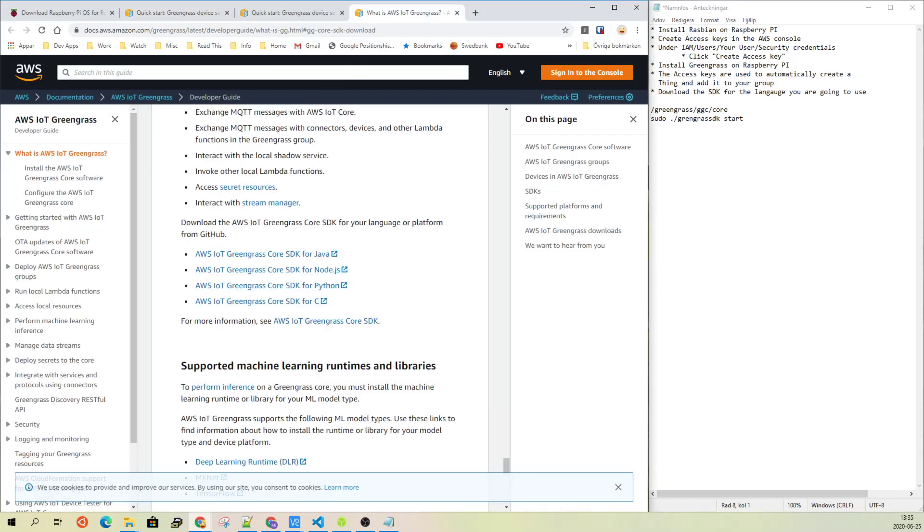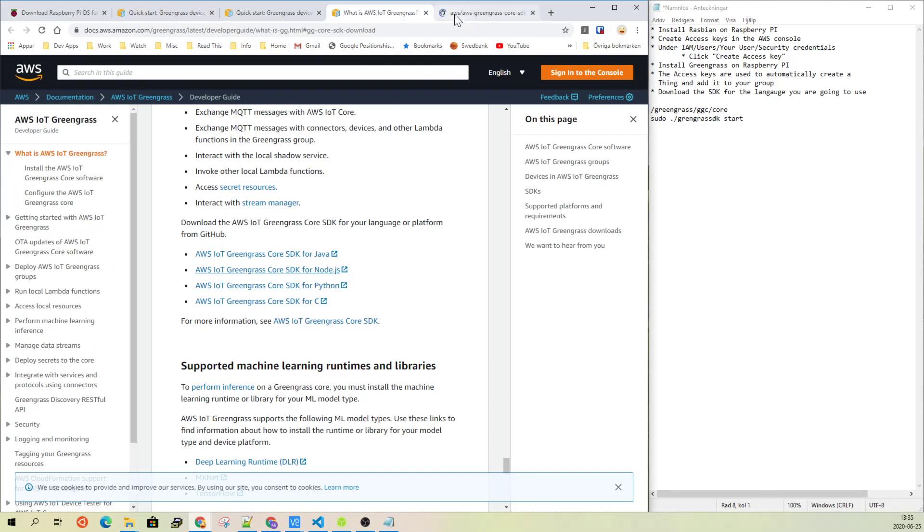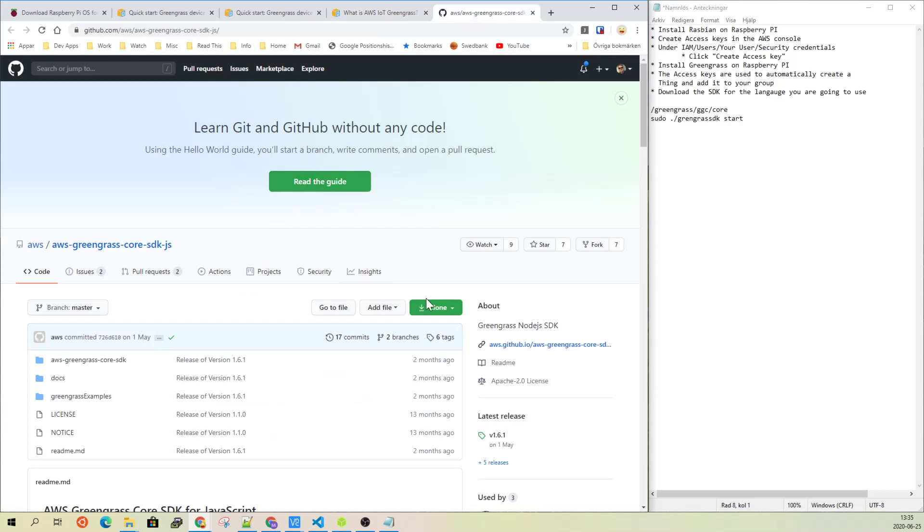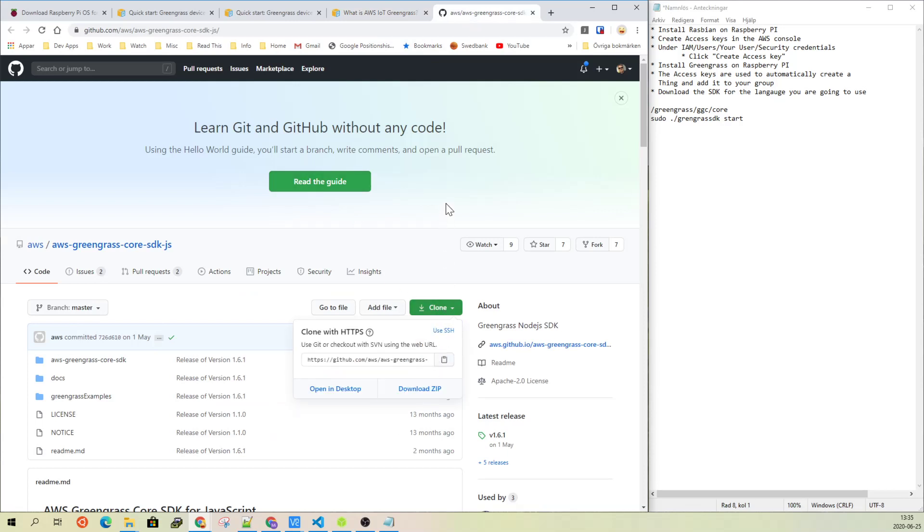You can go to this page and then you have links to Java, Node.js, Python. So for example, if you want to have Node.js, you can just go there and download the zip on this one.